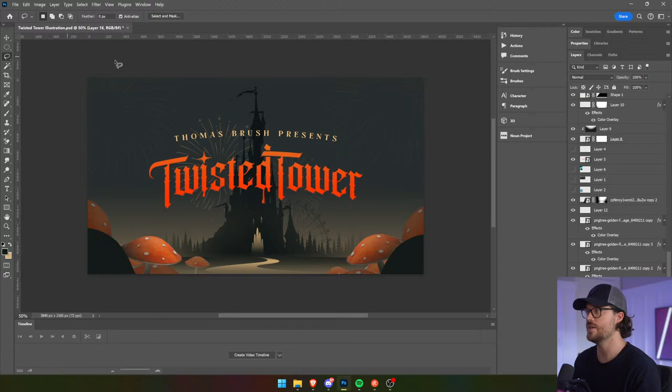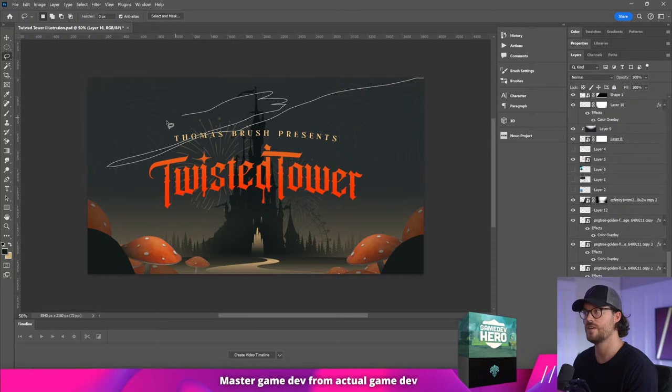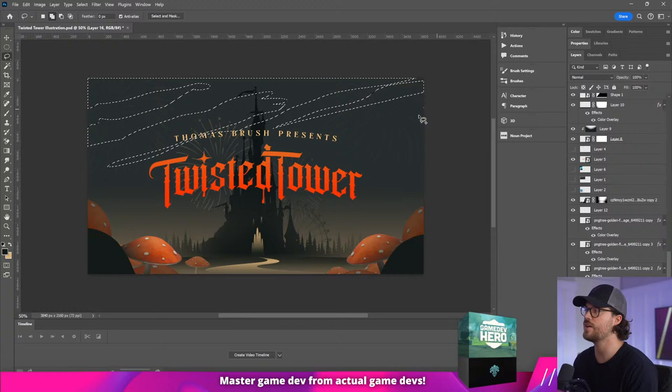You guys are going to love this. I love this. I've been doing this since I was 15 — this kind of illustration style. You can do this.